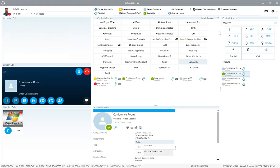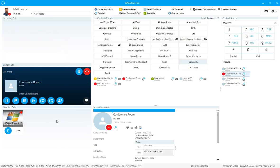Once again we'll get the okay to transfer as soon as they answer. We ask: 'Is it okay if I transfer a call to you?' — 'All right, well thank you for that.' Now we press F3 to finish up the transfer and it will be completed.